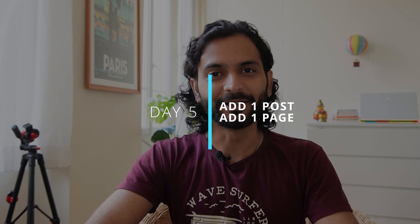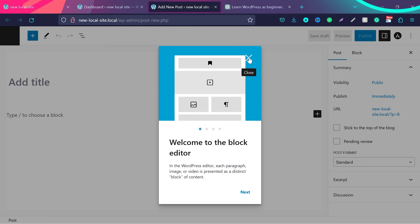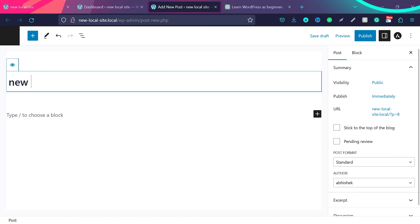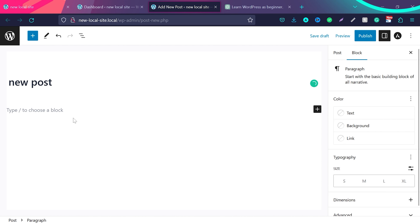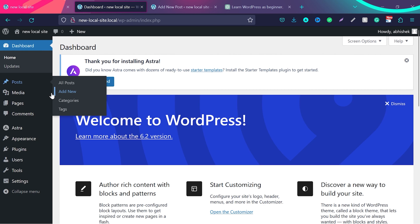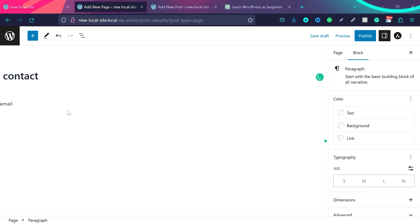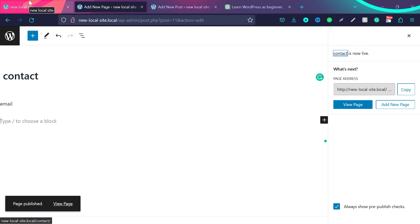Day 5 is to add posts and pages to your website. Click on Posts and then Add New. You will see the editor page — give it a title, write something, and then click Publish. You have just created your first post and your first content. You can do the same thing with pages — go to Pages, click Add New, give it a name like 'Contact Page', write an email or anything, and click Publish. Don't worry how it looks — we are just trying to understand how WordPress posts and pages work. That's all you need to do on day 5.